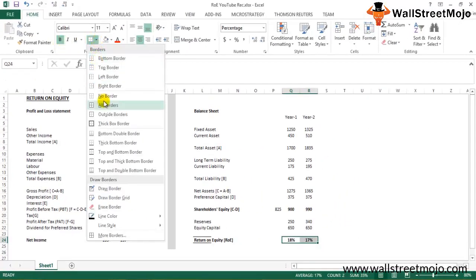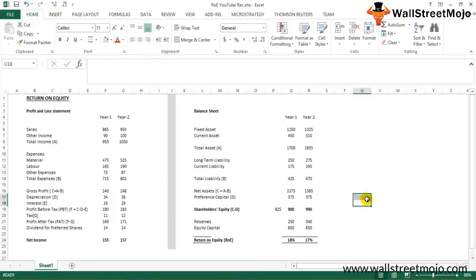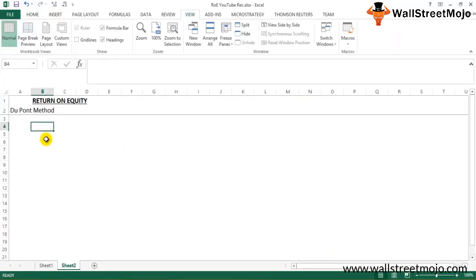Clicking and dragging for year two, we get 17% — so 18% and 17% for year one and year two respectively. We have now calculated the return on equity in the normal way: net income divided by average shareholders equity for each period. Next, we'll look into the DuPont method.